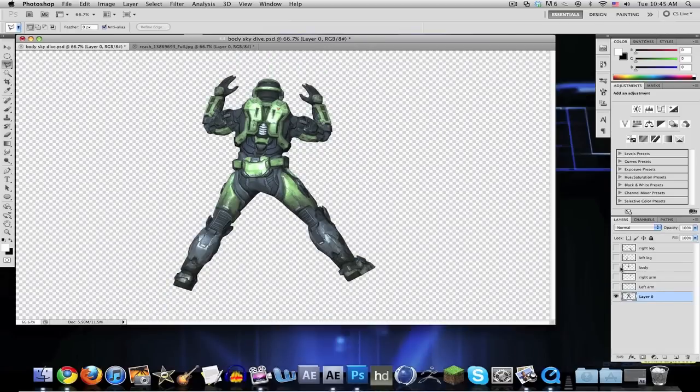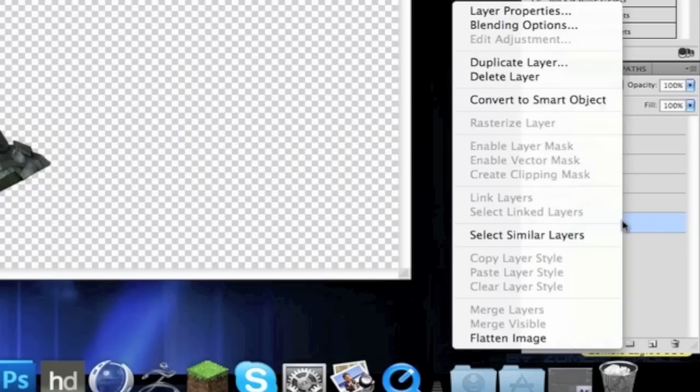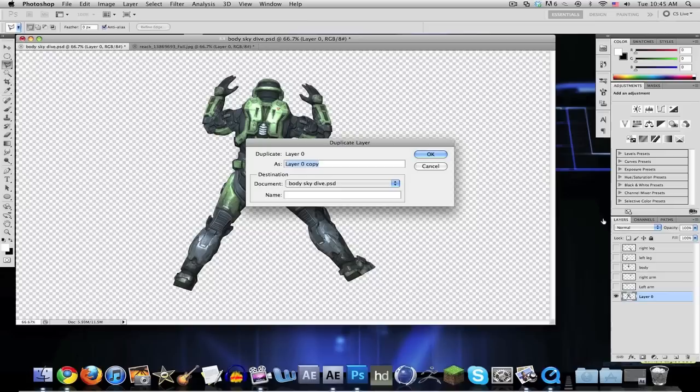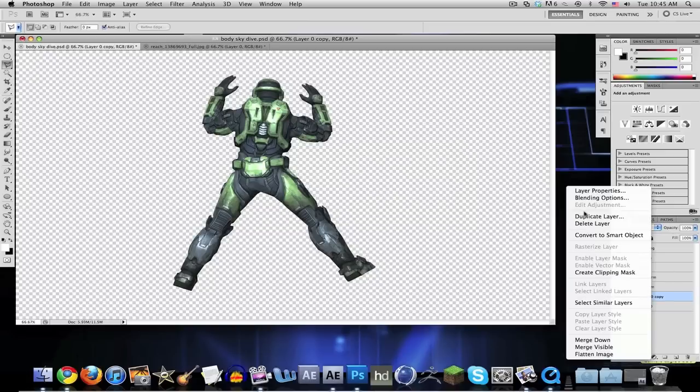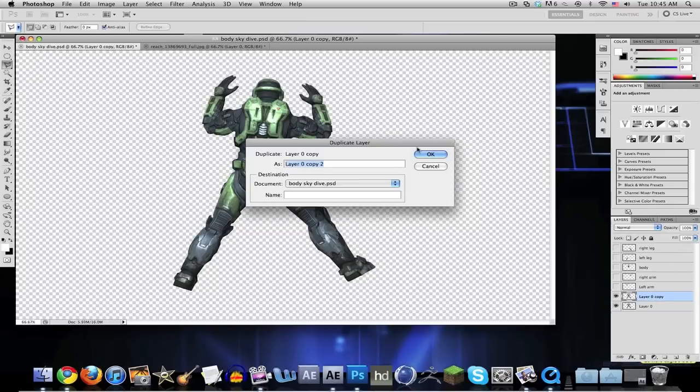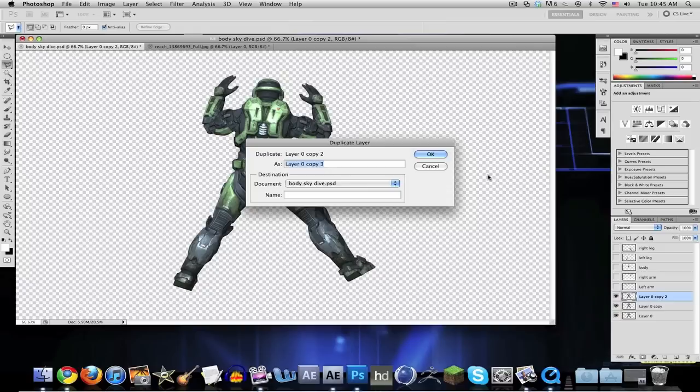Now what we're going to do is duplicate this five times. Right click on the layer, Duplicate Layer. There's probably a shortcut to this, I just don't know what it is.